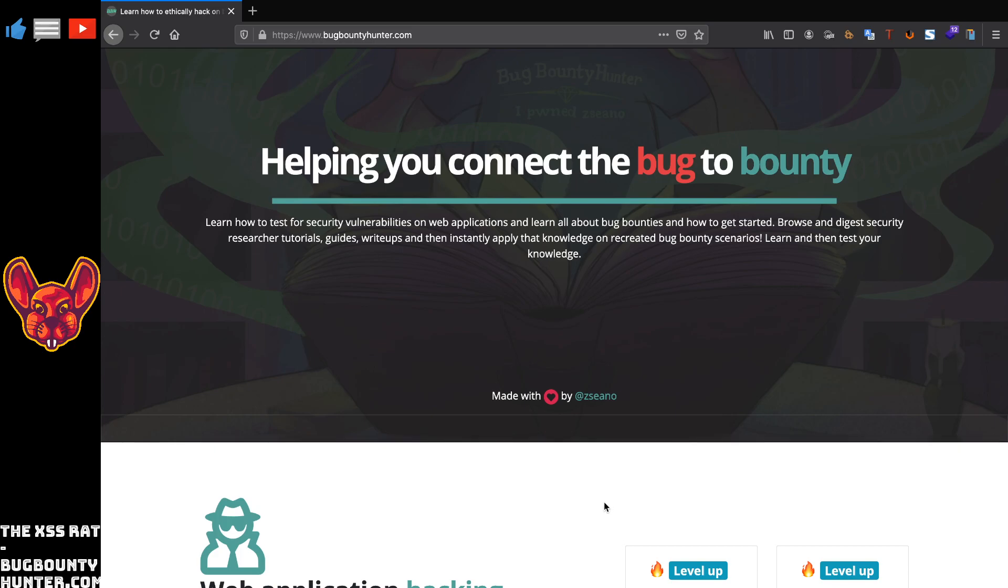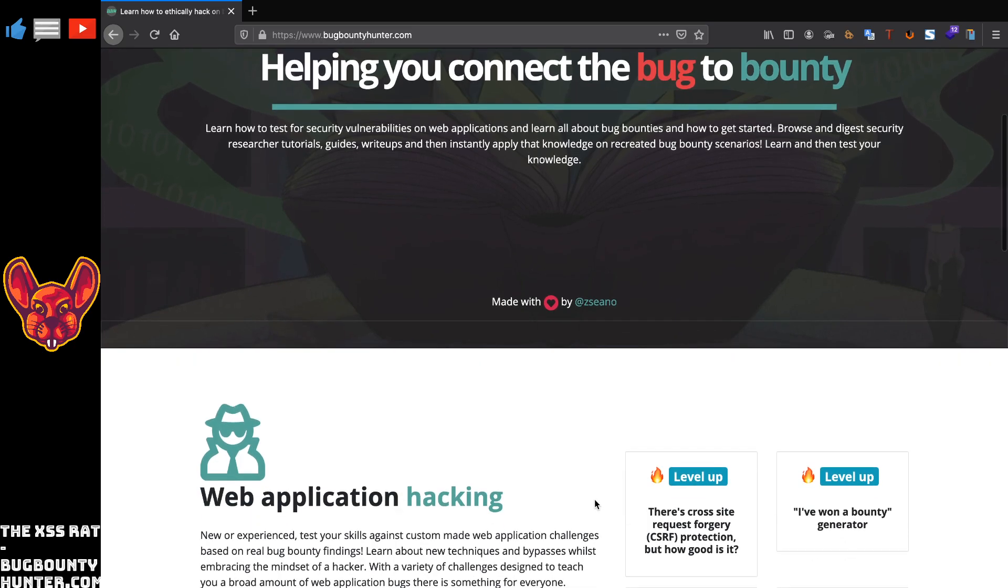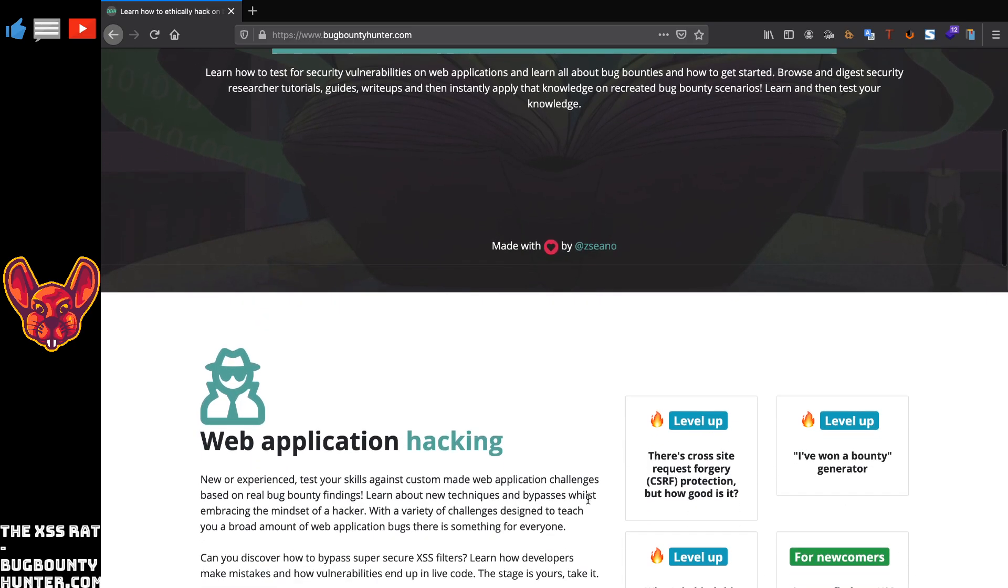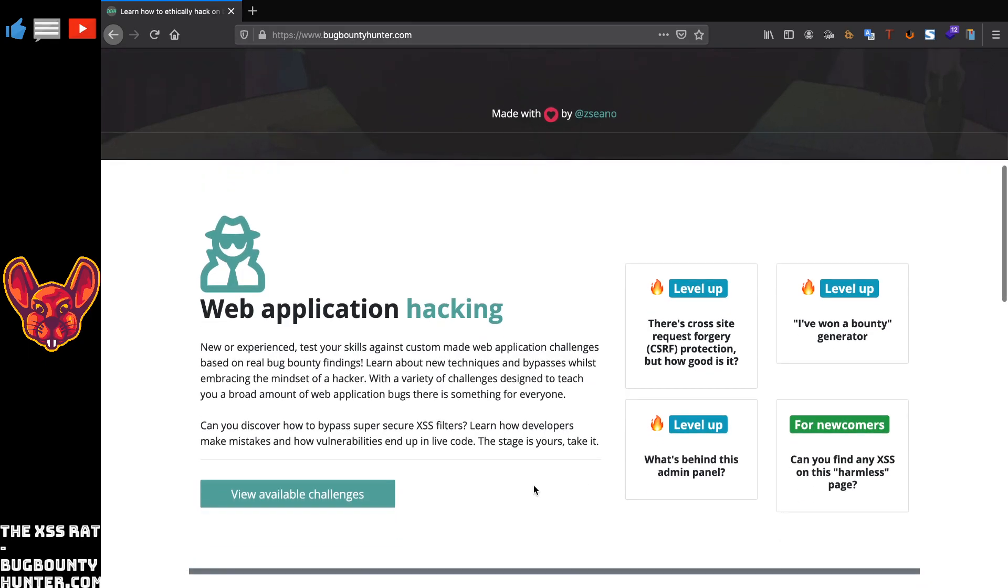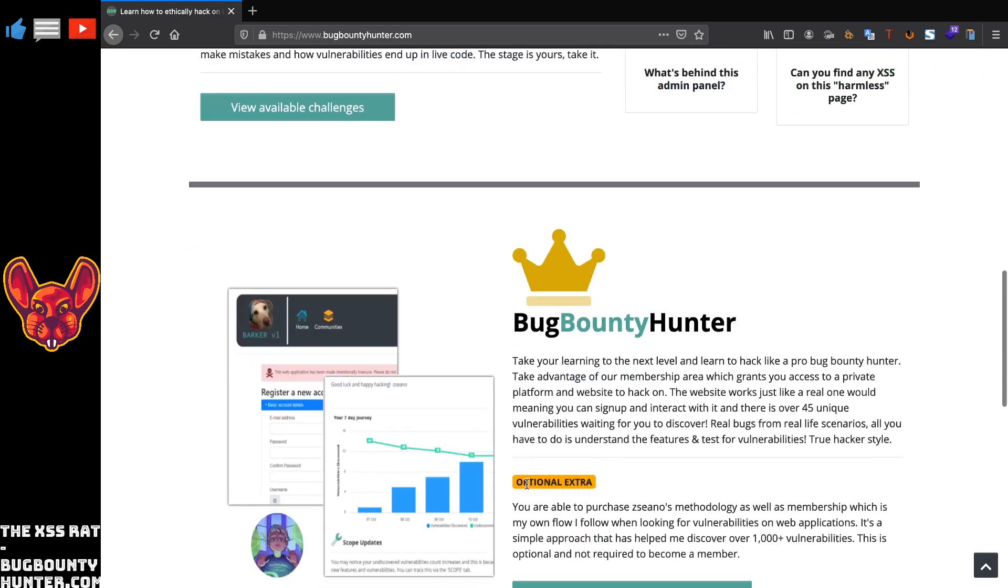If you are starting bug bounty hunting, this is an amazing resource. First of all, there are some really cool web application challenges on here. I'll cover some of the solutions real soon. I really like these challenges because they remind me of some real-life bug bounty targets that I've visited recently.